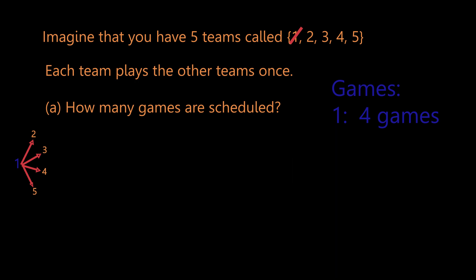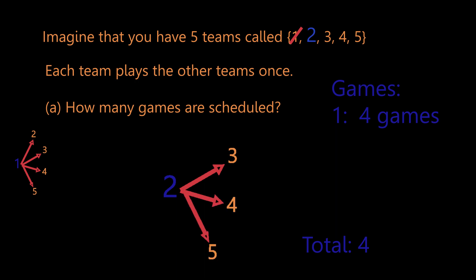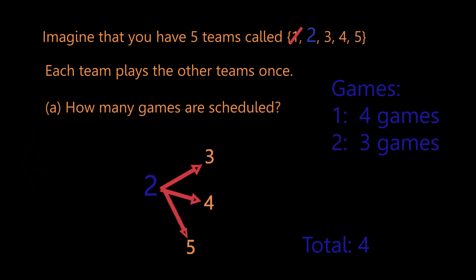Now we're done with team one, so we move on to team number two. Team number two can also play teams three, four, and five, giving us an additional three games.